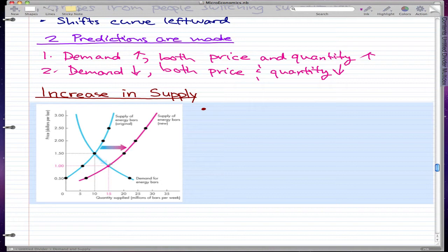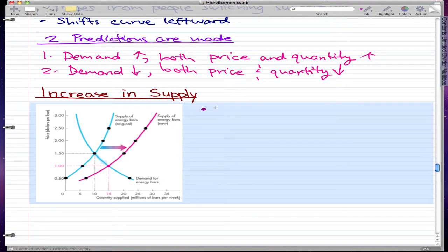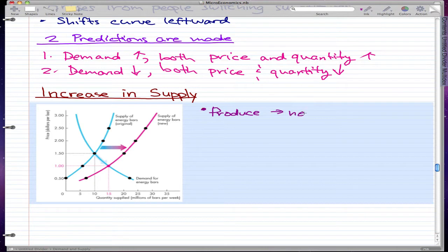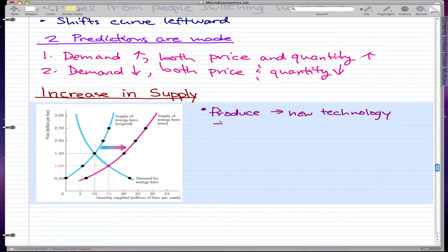Because we're out of balance, the price will fall and the quantity demanded increases along the demand curve. To start off with an example: producers switch to a new technology, and this new technology would increase the supply of energy bars.